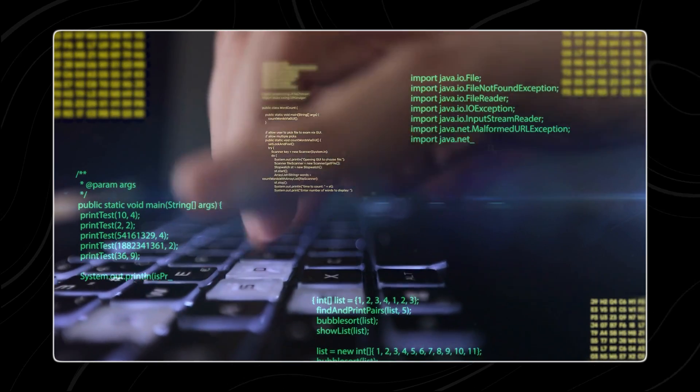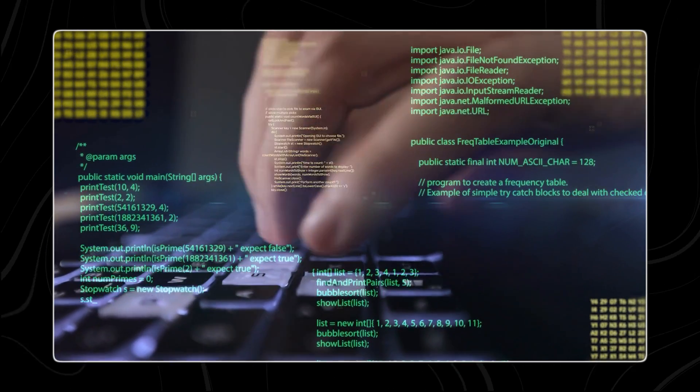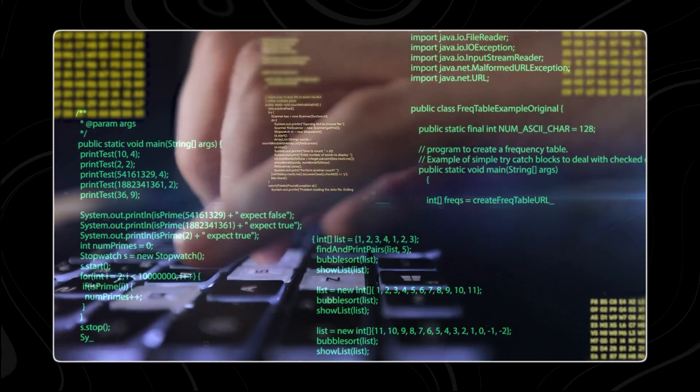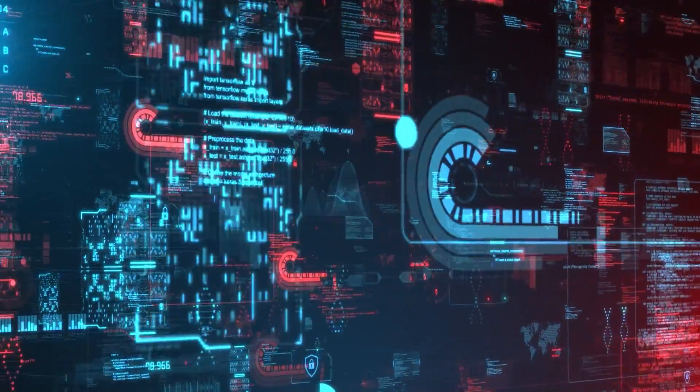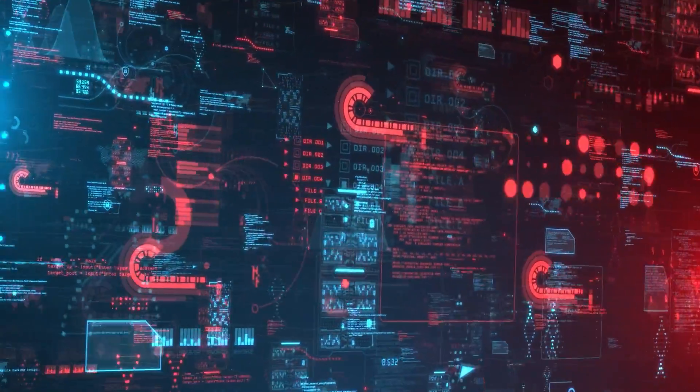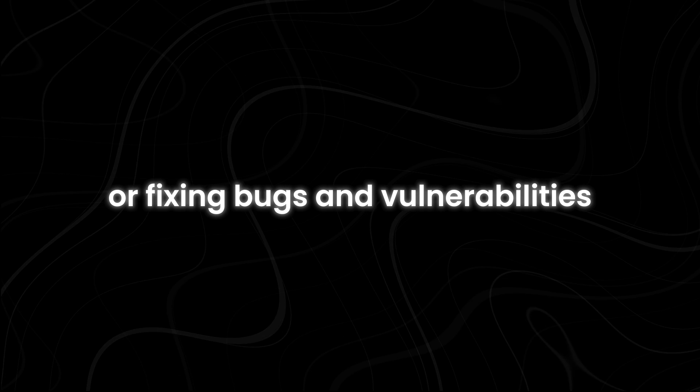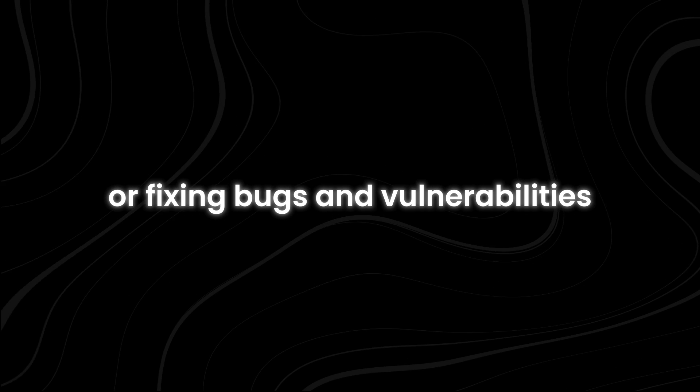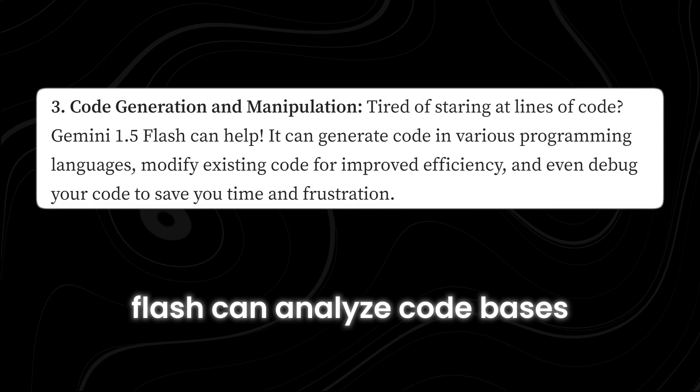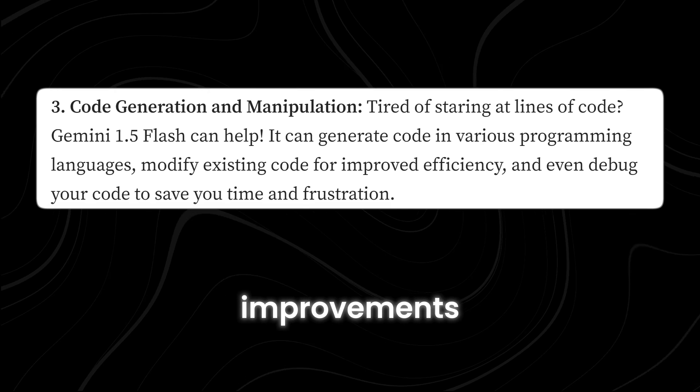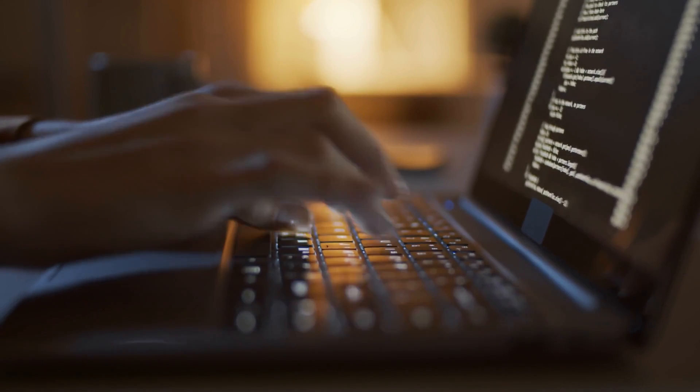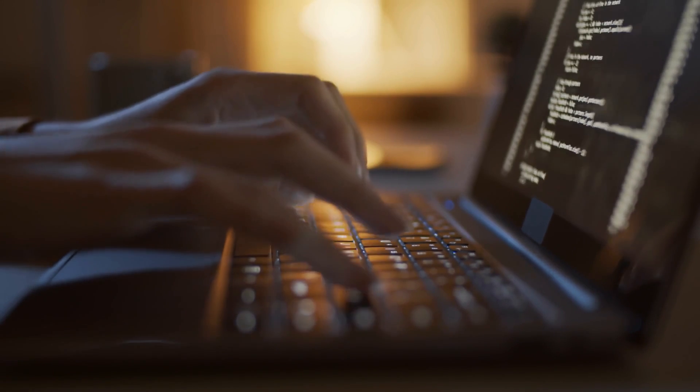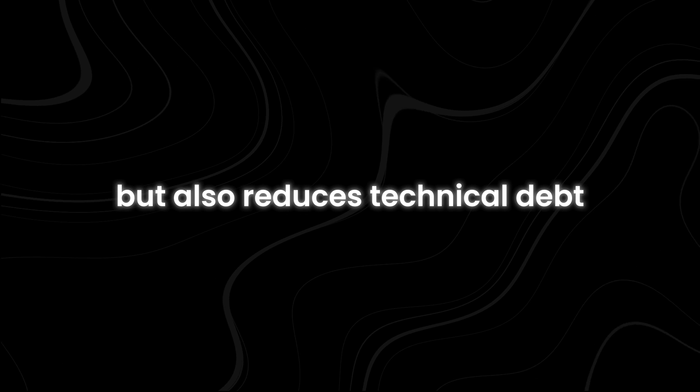Flash excels at modifying existing code to improve efficiency and performance, whether optimizing algorithms, refactoring code for better readability, or fixing bugs and vulnerabilities. Flash can analyze code bases with precision and suggest targeted improvements. This capability not only enhances the quality of software but also reduces technical debt and maintenance overhead in the long run.